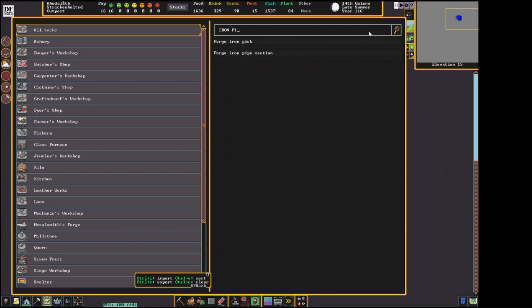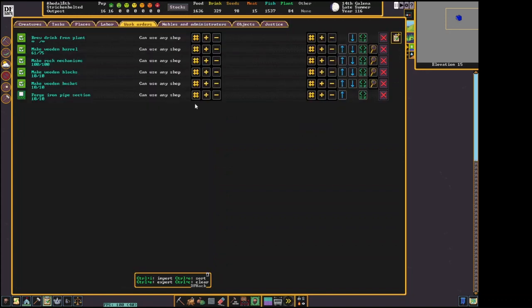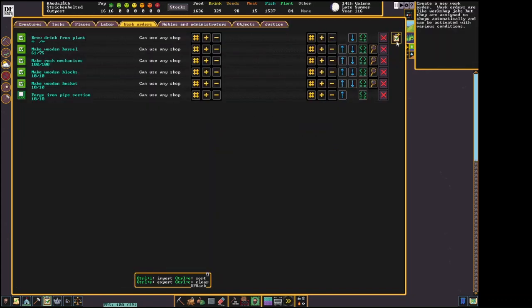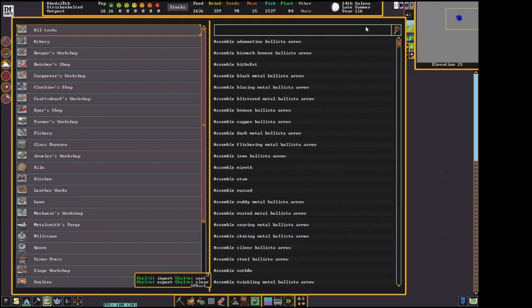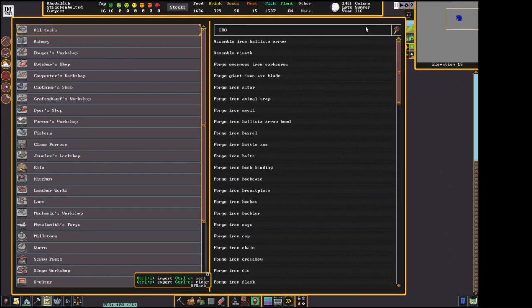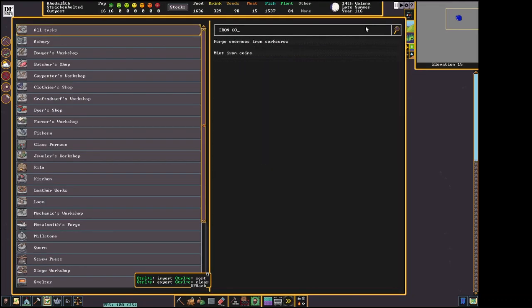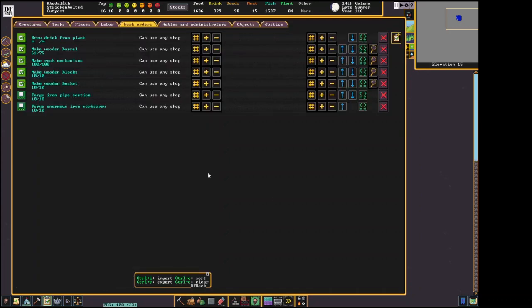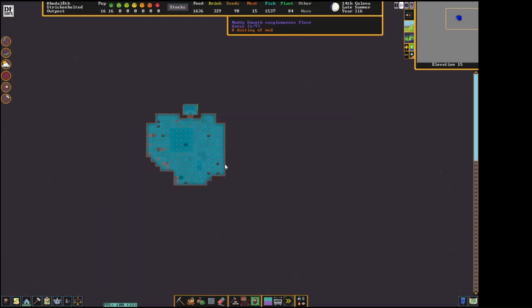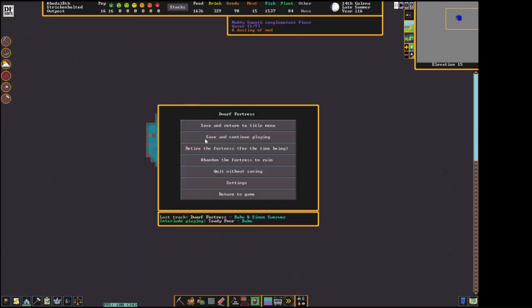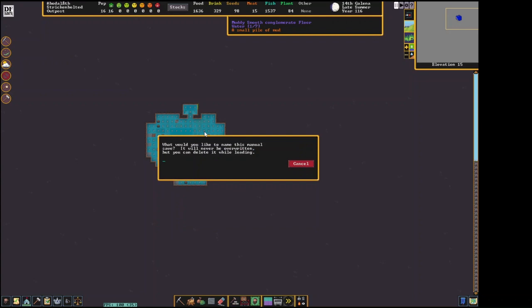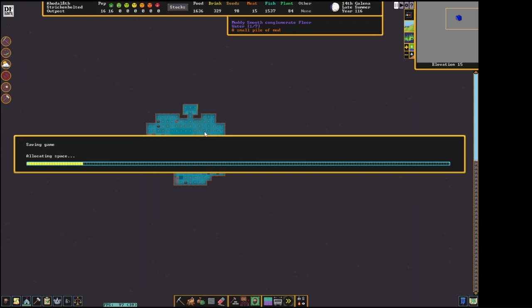Twenty percent of the time, you get igneous extrusive instead. This is actually something I didn't realize until I was reading it. Besides being made of different rocks, they're generally very similar to sedimentary layers, with the exception being that they often indicate the presence of magma above the magma sea itself. This is always the topmost layer in your volcanoes. So that's kind of the trade-off. If you embark on a volcano, you might be in a situation where you have igneous extrusive instead of sedimentary.